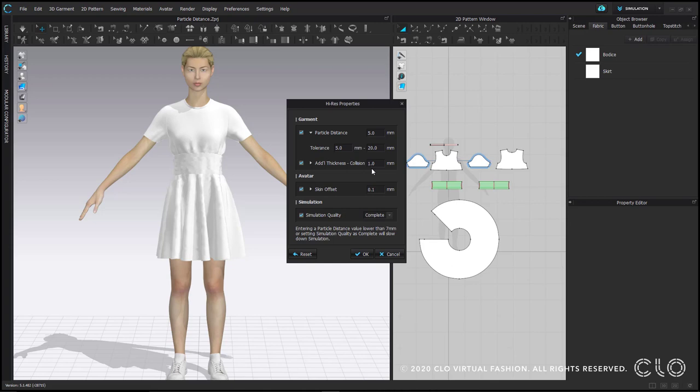As I mentioned in the simulation section, the default mode for high res is complete nonlinear simulation. This will be slower than normal and if your computer is very basic, you may not like using it, but it's what we recommend for the most accurate drape and fit for your completed garment.